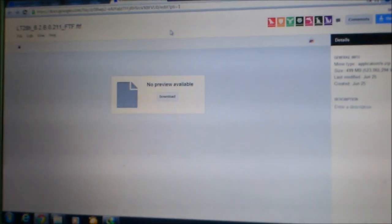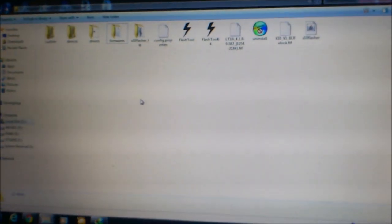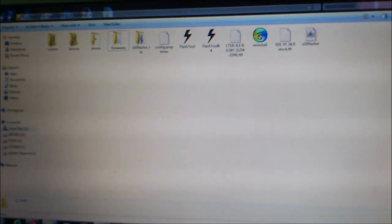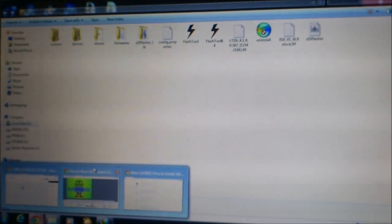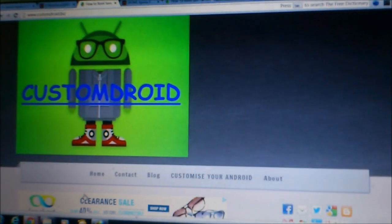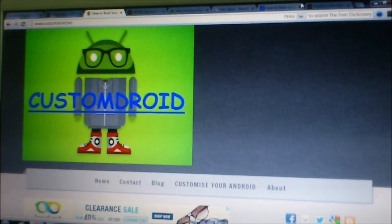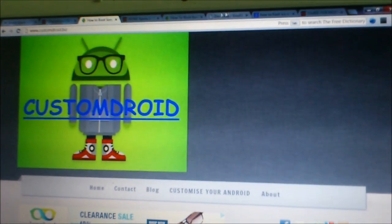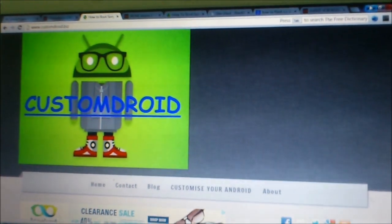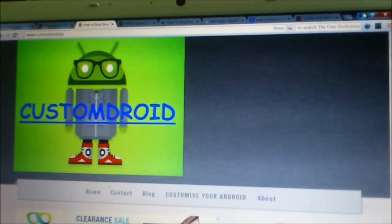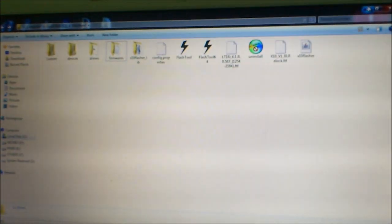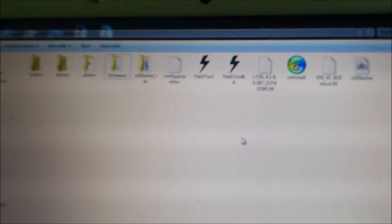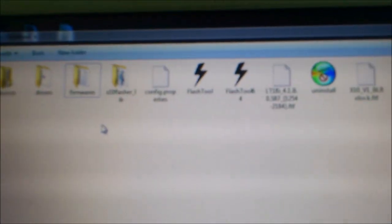You have to download the update from the description. Then you need the Doomlord rooting toolkit. And then you need Flash tool to be installed on your Windows and the firmware.